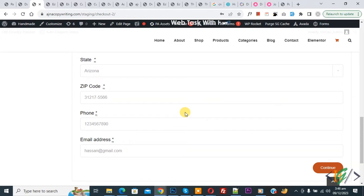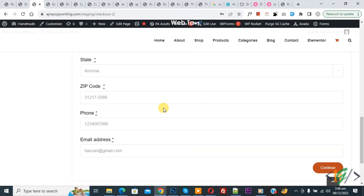Bismillahirrahmanirrahim, Asalaamu Alaikum. My name is Asan and today we are going to set minimum length for phone billing in checkout page in WooCommerce WordPress.